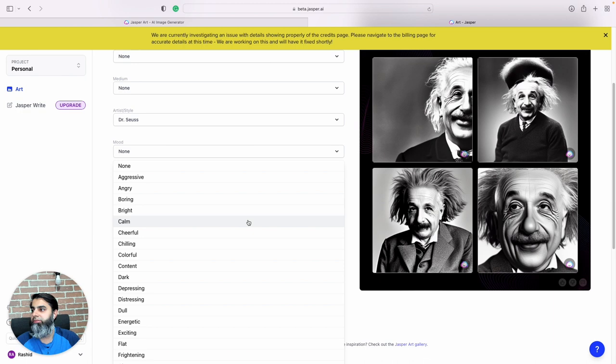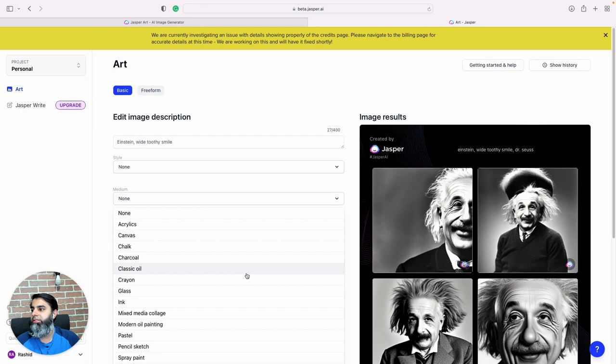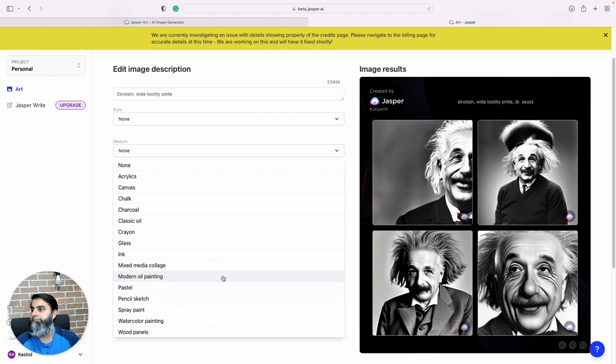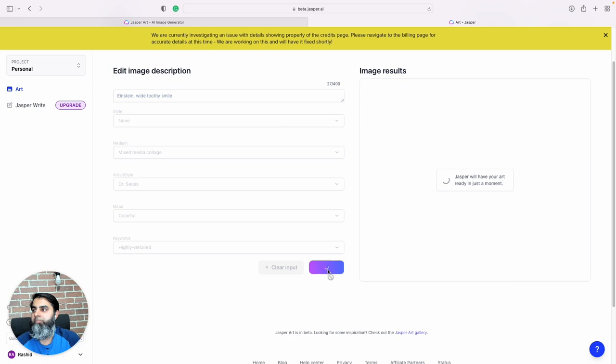And we also have the option of choosing different moods: angry, aggressive, let's say colorful. And in terms of keyword we'll choose highly detailed. And medium, let's say we want a mixed media collage. What do we get?